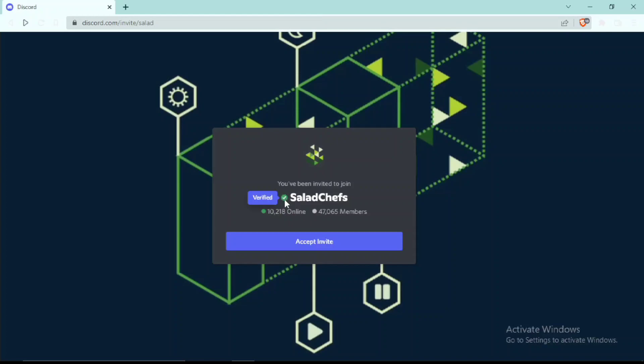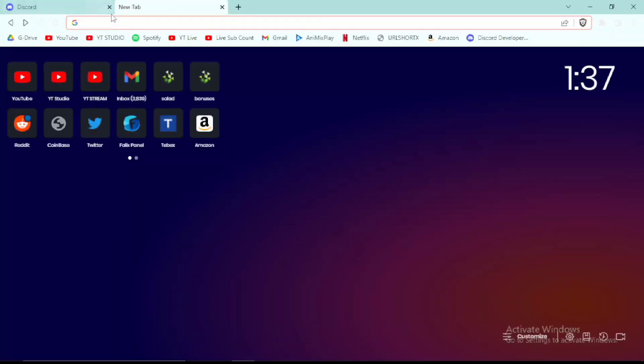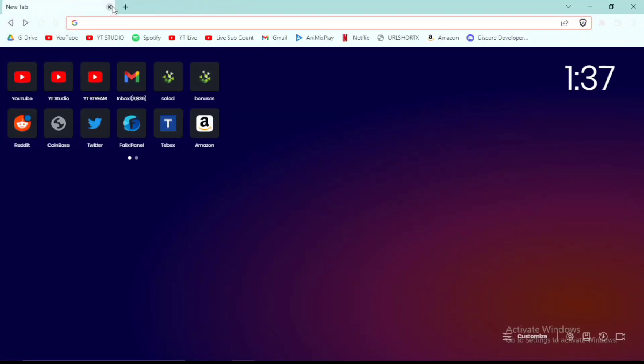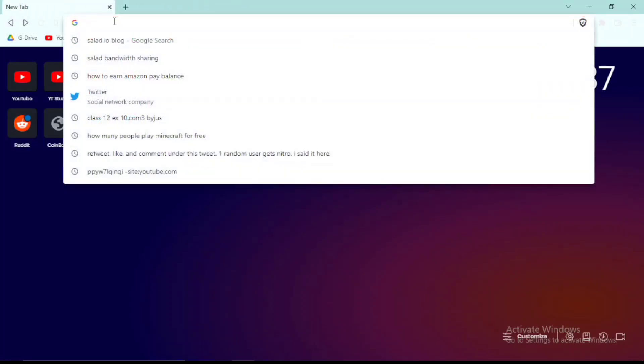Now tell me, who would verify a scam on Discord and why would 10,000 people be part of a scam? That just sounds crazy. So yeah, this method is working.